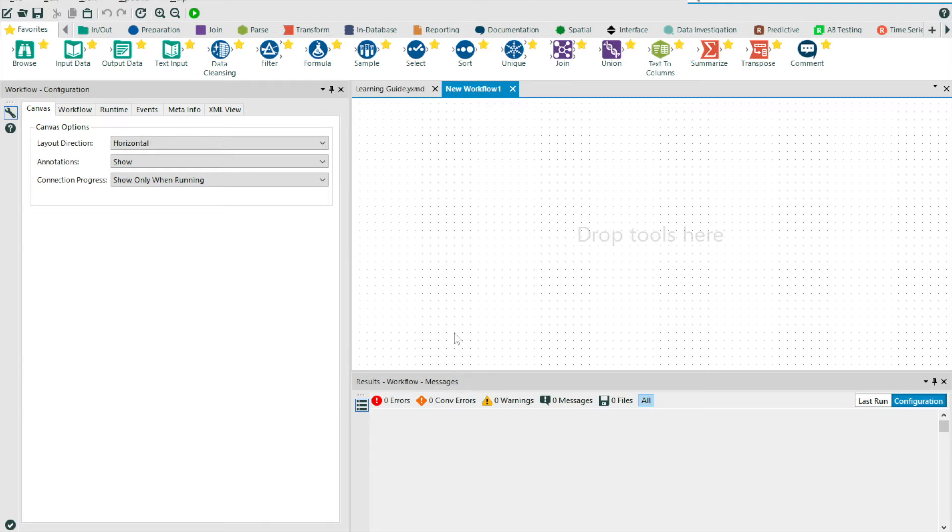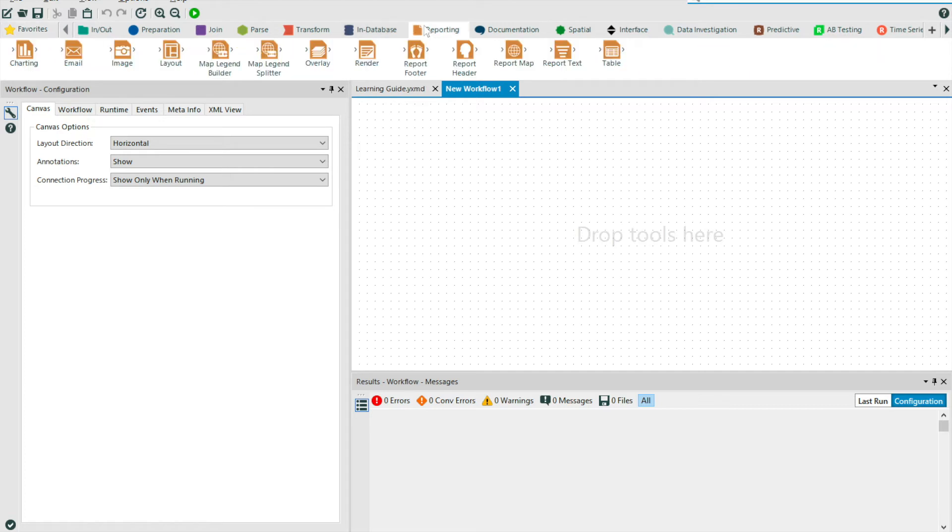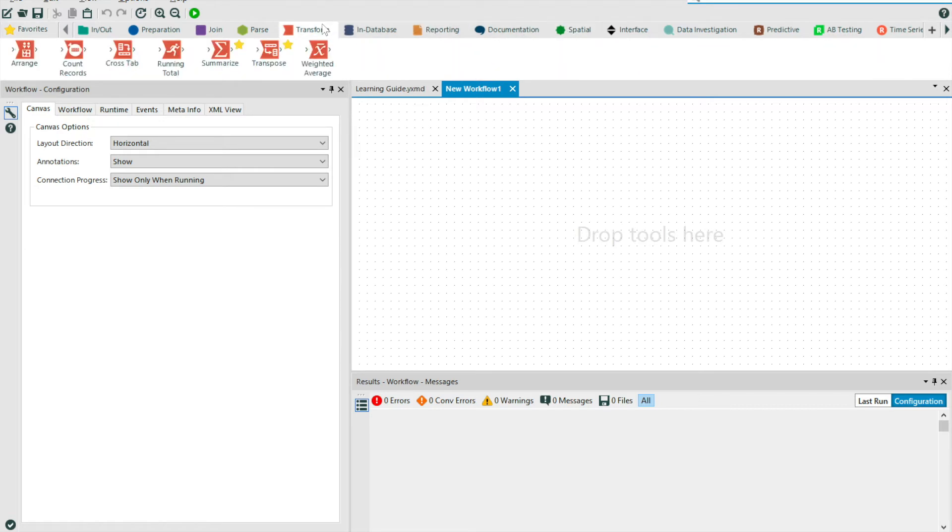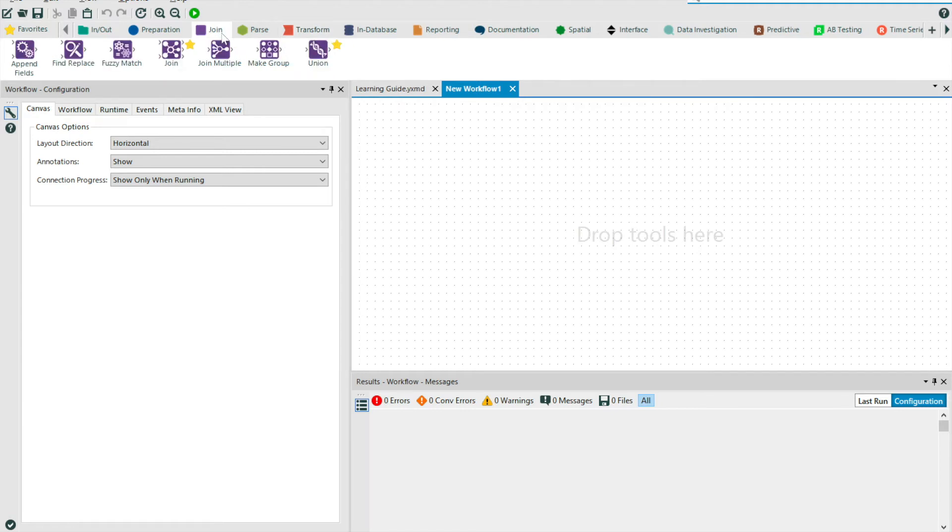Across the top, we have our tools. Within Alteryx Designer, there are over 200 tools available to help transform your data. This may seem overbearing, but they're helpfully categorized and tagged in order to allow us to get the right tool for the job as quickly as possible.